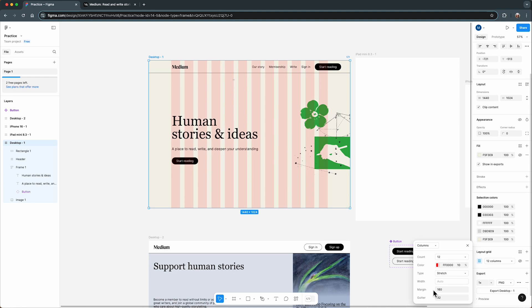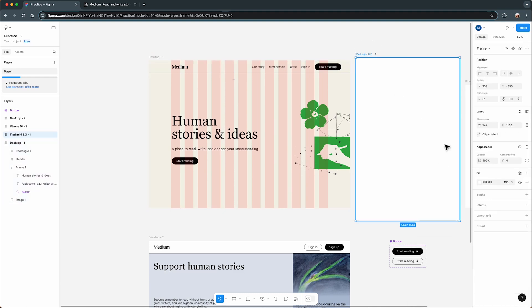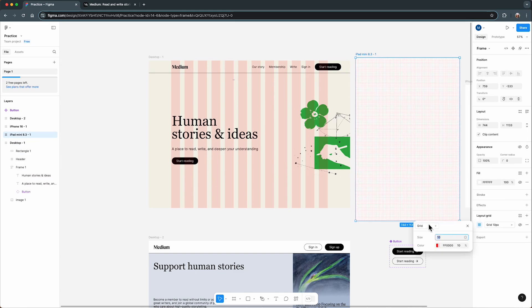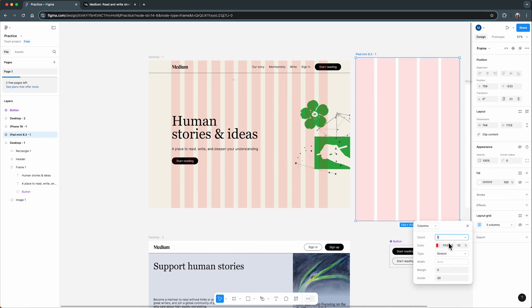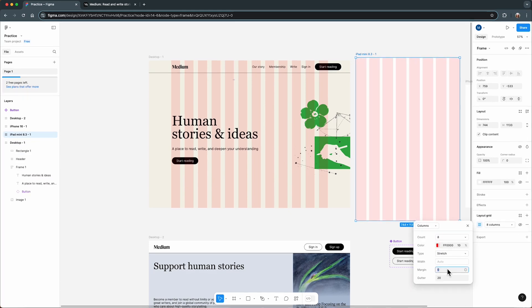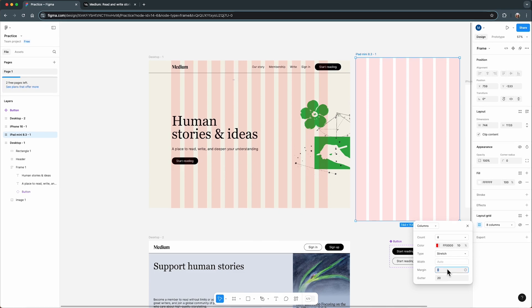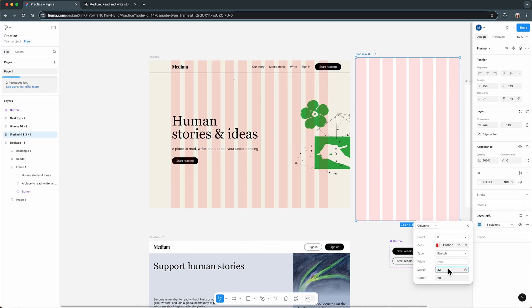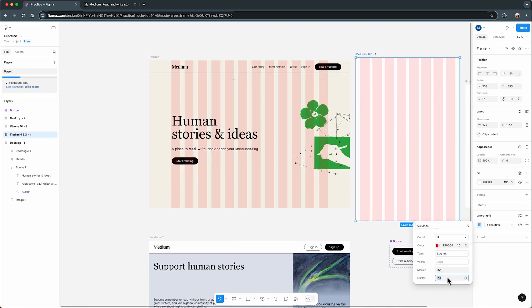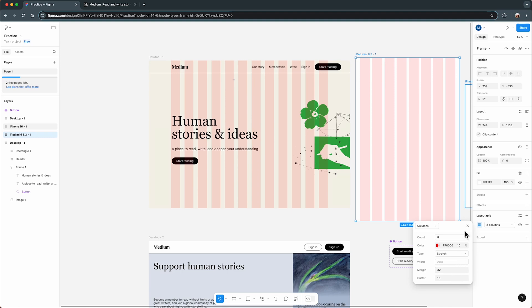When it comes to tablets, I reduce the number of columns to 8 because we are working with less space. I also adjust the margin down to 32 pixels and the gutter to 16 pixels. This makes the design more compact but still visually clean.